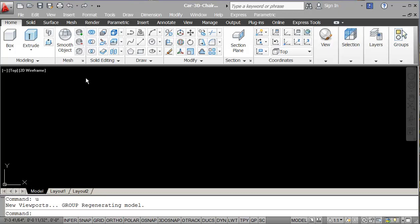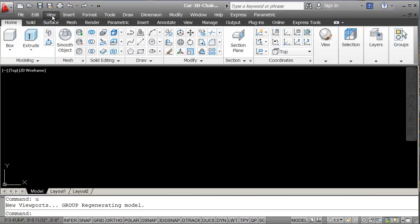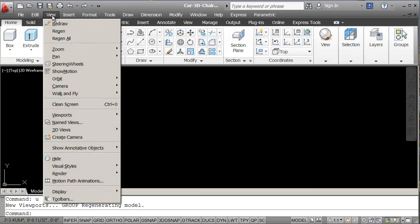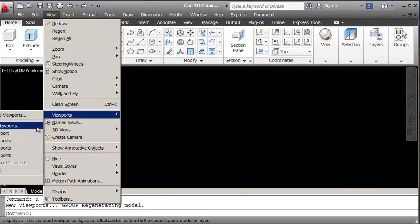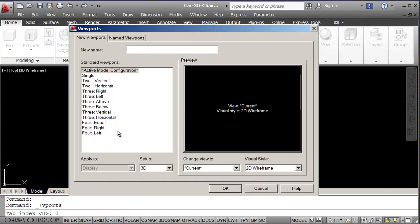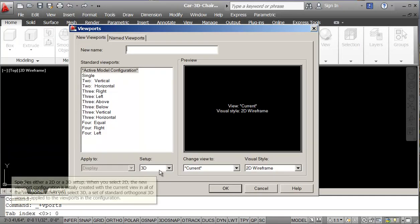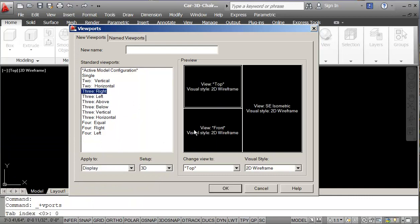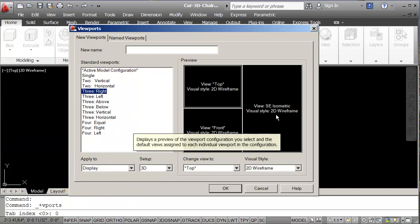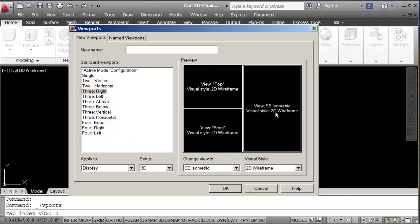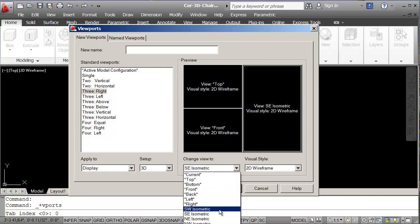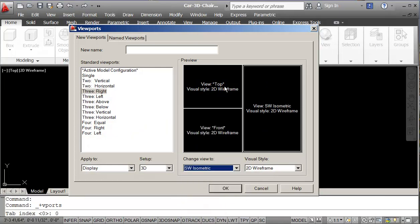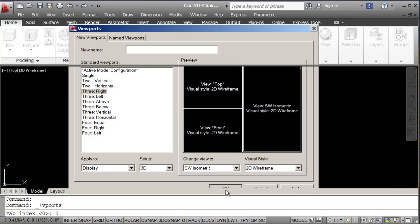First thing I want to do is go into my View, Viewports, and New Viewports. I want this to be 3D, and on this side here we'll change that to Southwest. So we've got Top, Front, Southwest, and we say OK.